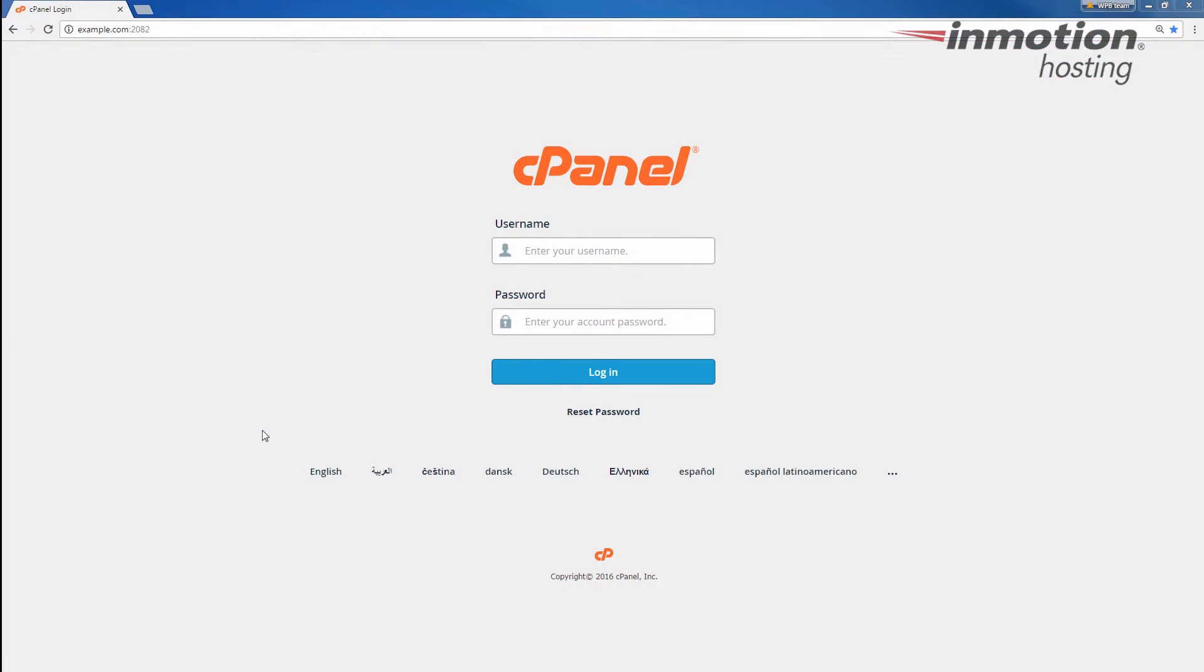First I'm going to show you how to change your email password in cPanel, which is convenient because you don't need to know the original password to change it there. And then I'll show you how to change your email password in webmail.